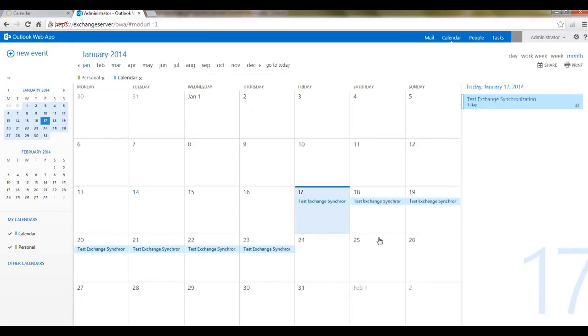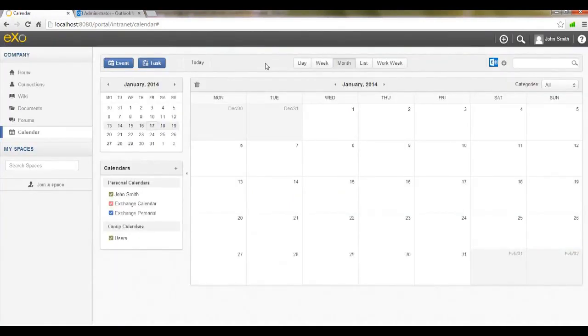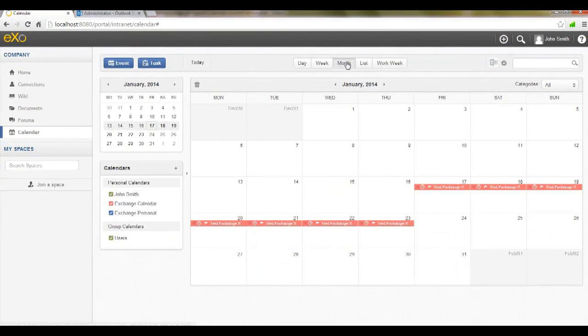Now, I go ahead and change the event in eXo this time to see if it synchronizes back with Exchange. As you can see, it works.